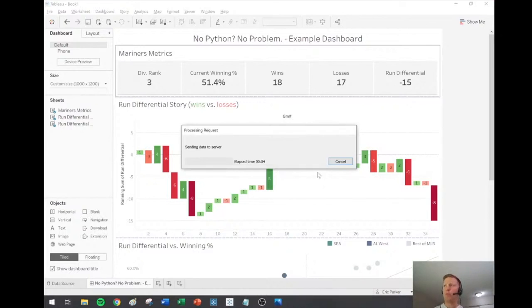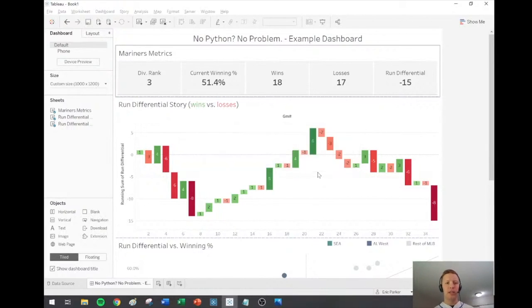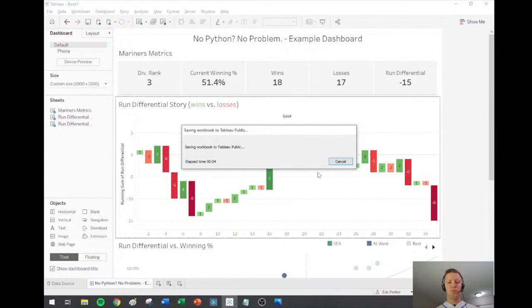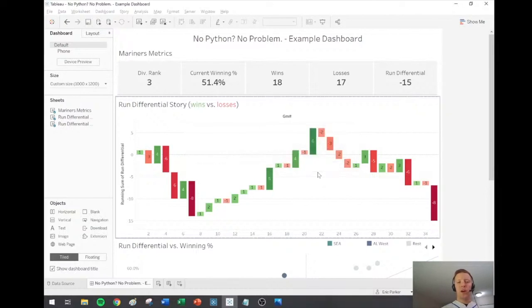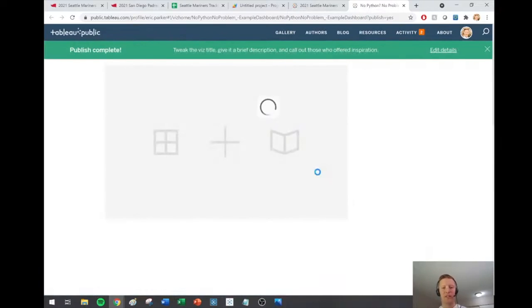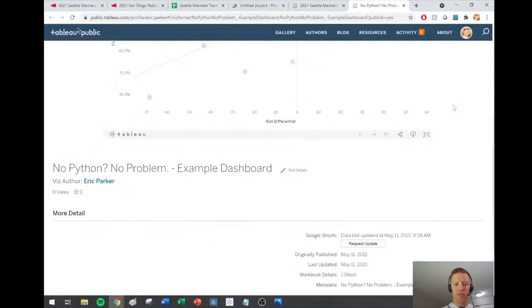It might ask me to allow Tableau Public to access my Drive so it can keep it up to date — we'll see if that pops up as it publishes. It's going to do its thing. That's kind of largely it — it should stay up to date now.